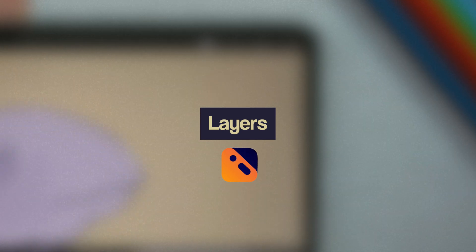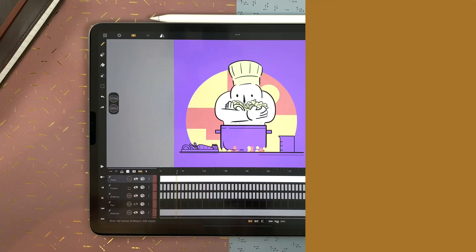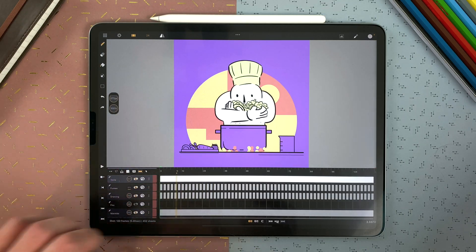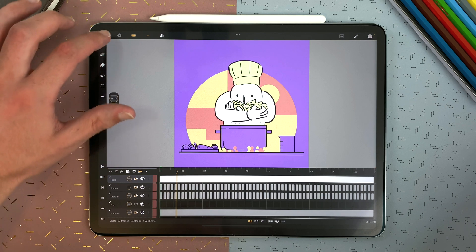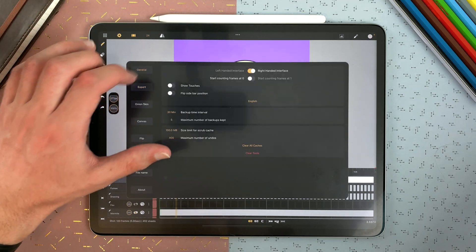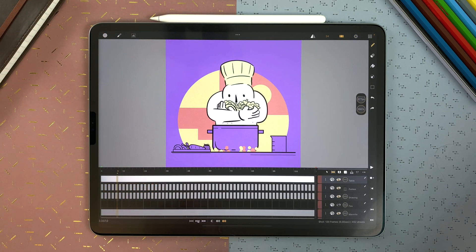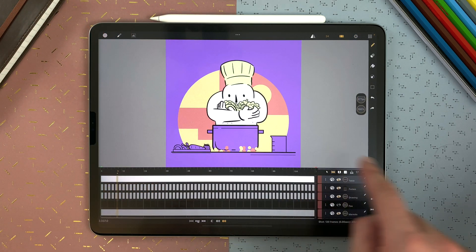How to use the layers in Calipeg. You can find your layers at the bottom left of your interface. If you are in the left-handed interface, it's at the bottom right.